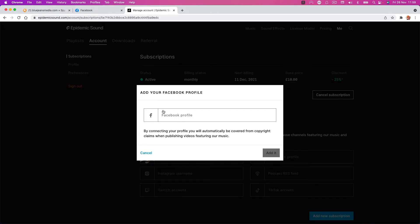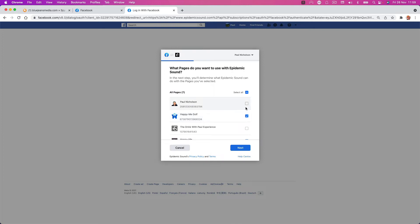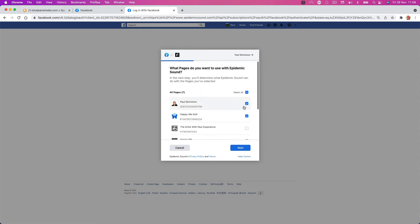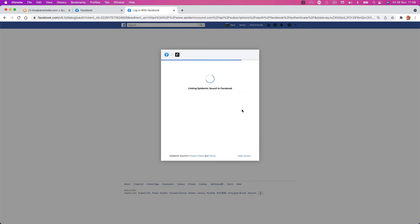I'm going to click on Facebook again, click Facebook profile. But this time, instead of saying continue, I'm going to click edit and make sure this page is ticked. Anything else that you've got, tick whichever you want to show. You can only connect to one page, so tick the page you want. Then go next, go done.